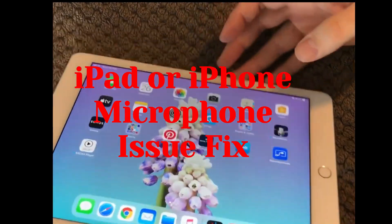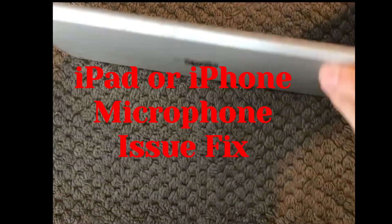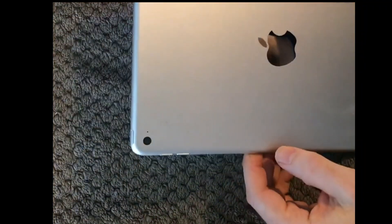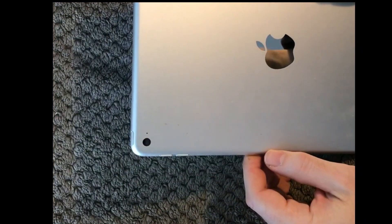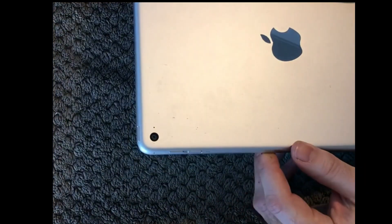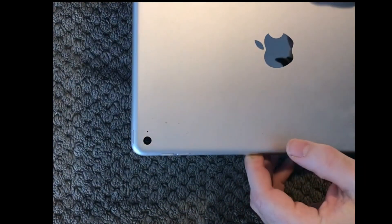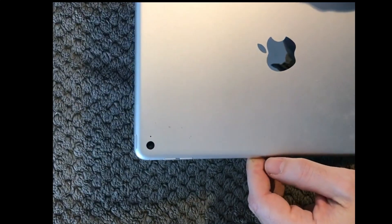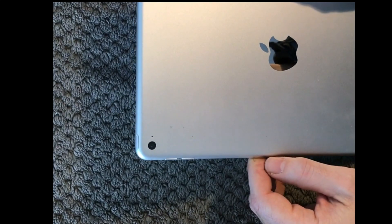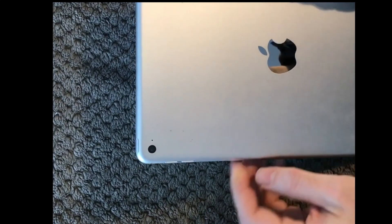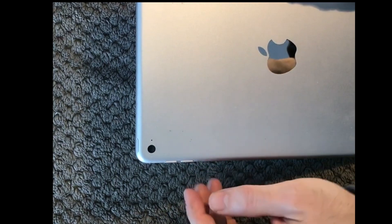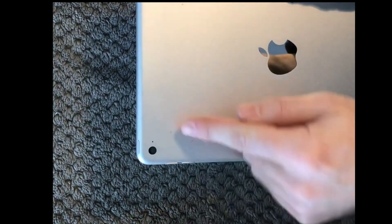On your device you have microphones on them and it's always a good idea to see if they have been cluttered up with dust or whatever. So find your microphones on your device.